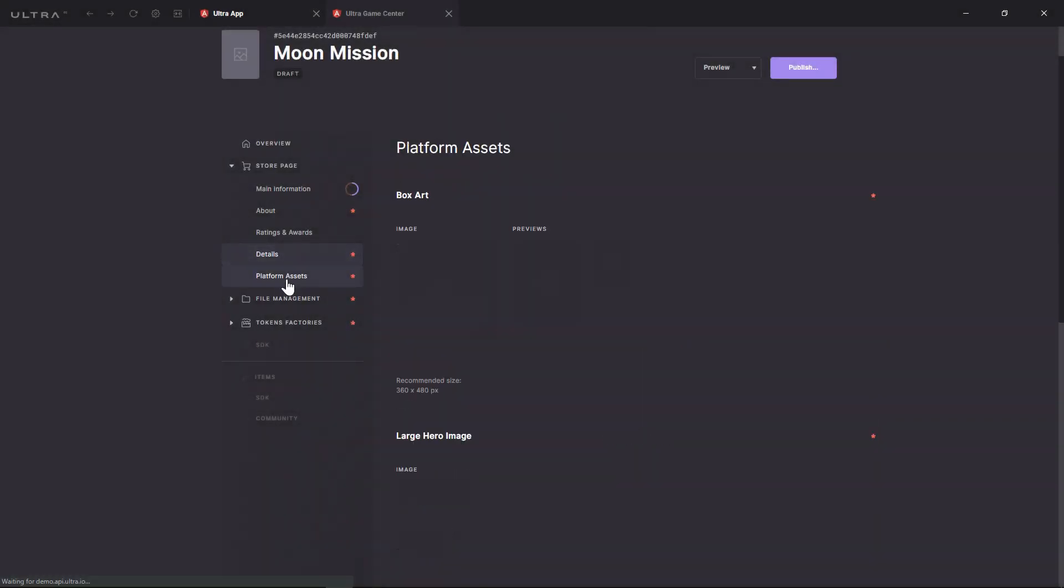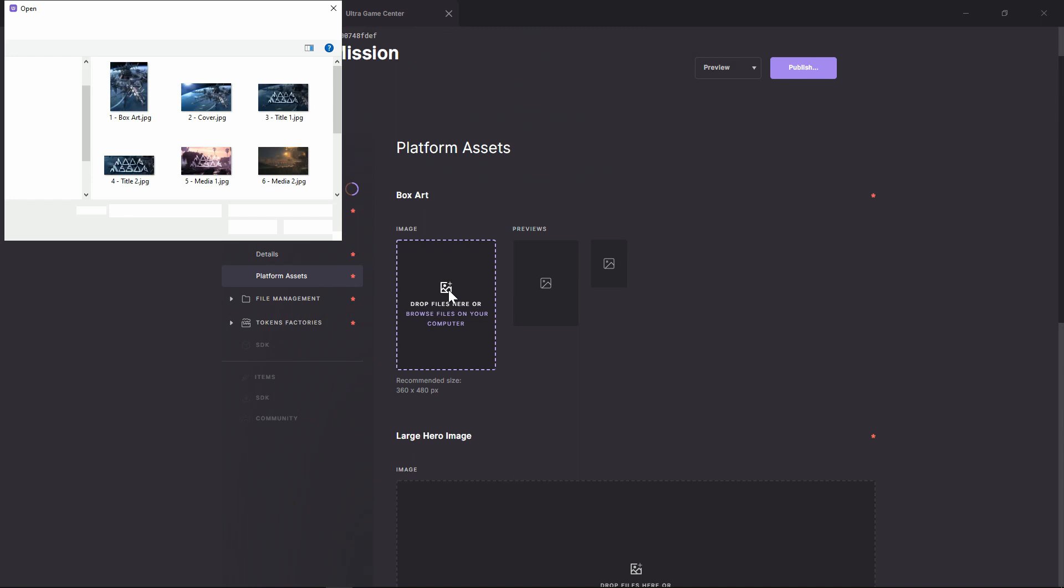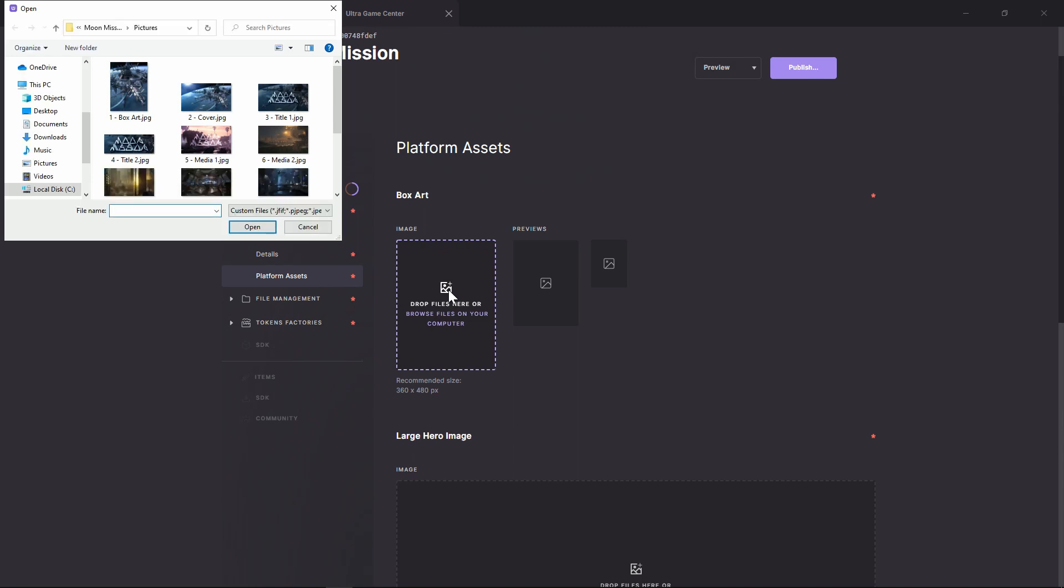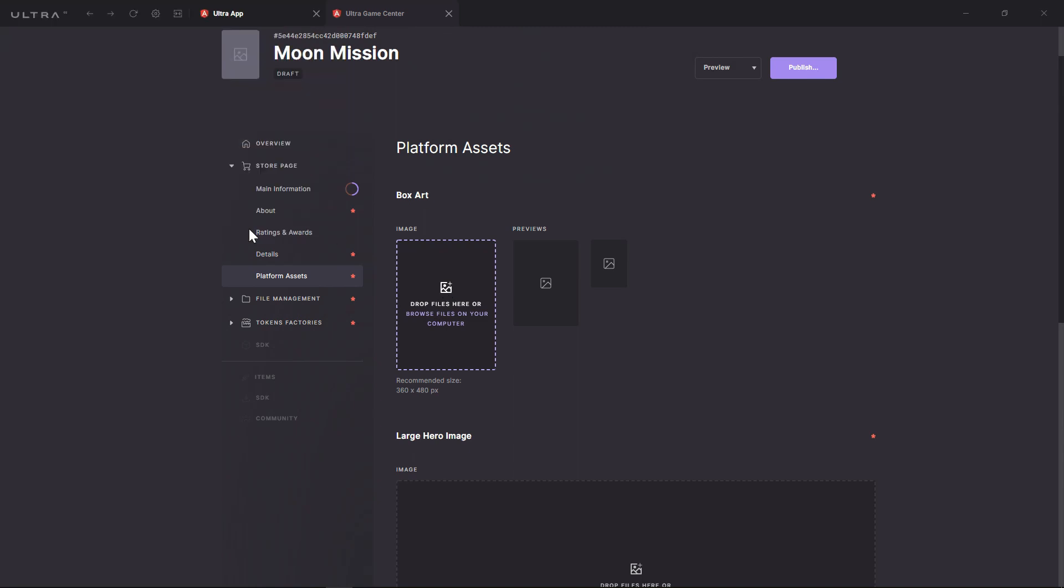Finally, the Platform Assets tab allows you to upload the graphical elements of your game page on the platform. Let's choose some nice pictures to attract users' eyes.